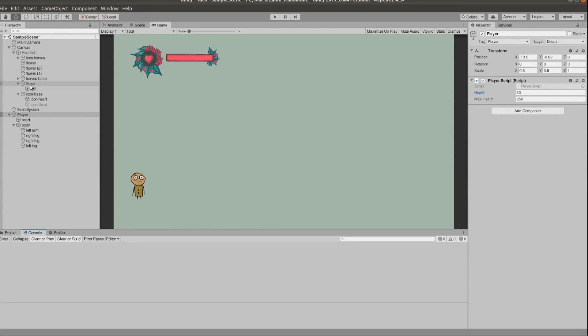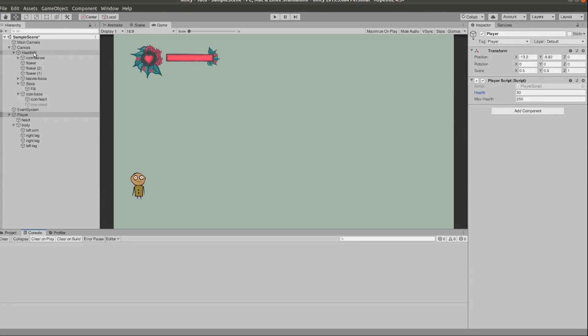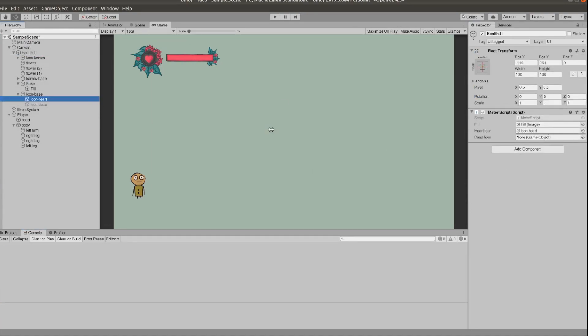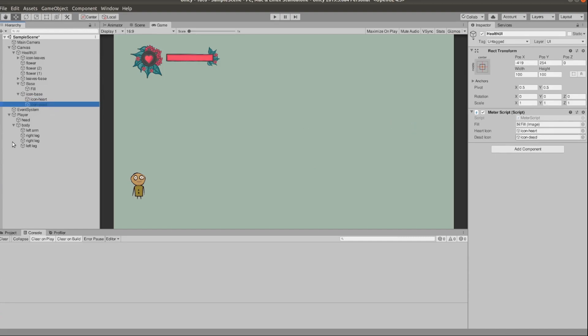If we head back to the inspector we can set the variables by just dragging them in. If we click play we can see this in action. If we reach zero the heart disappears and the X appears.